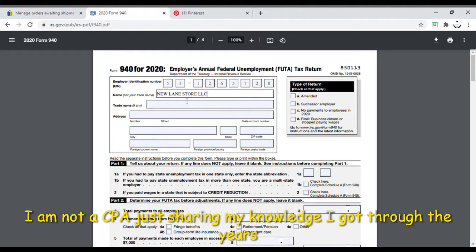For the trade name field, that's if you have a DBA — for example 'New Lane.' Some people may have a trade name; if you don't, leave it blank. Then you put your address. Everyone uses '123 Main Street,' so that's what we'll use here — 123 Main Street, Miami, Florida.